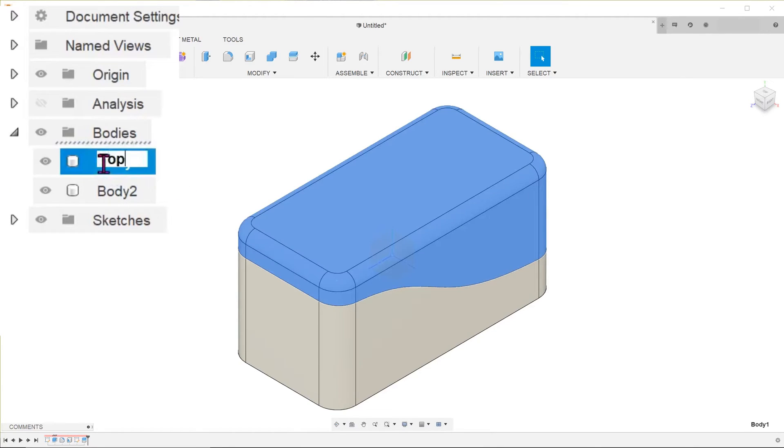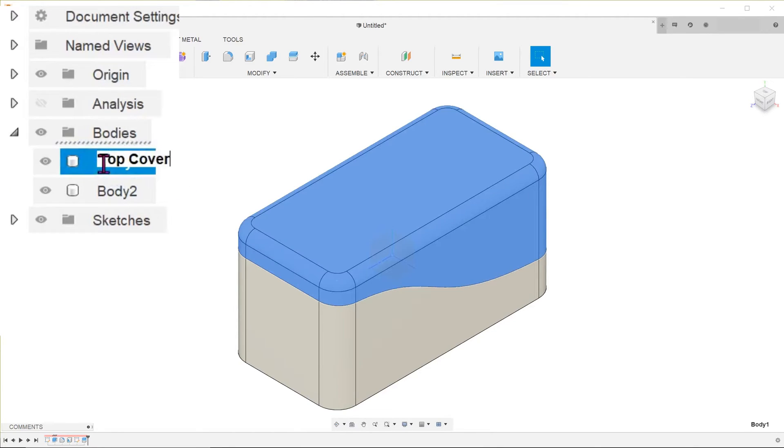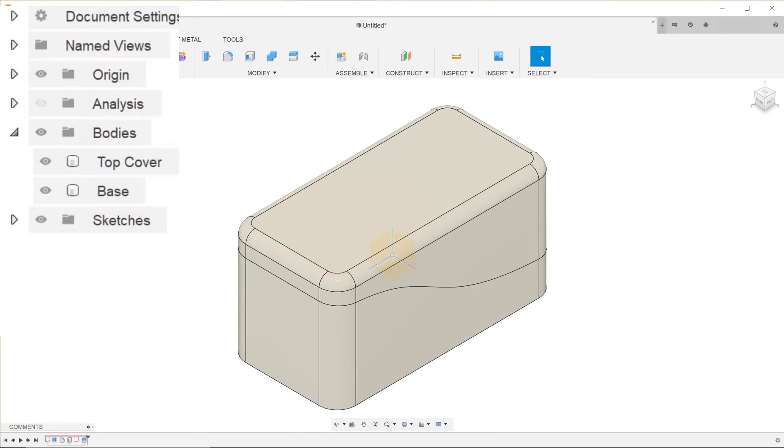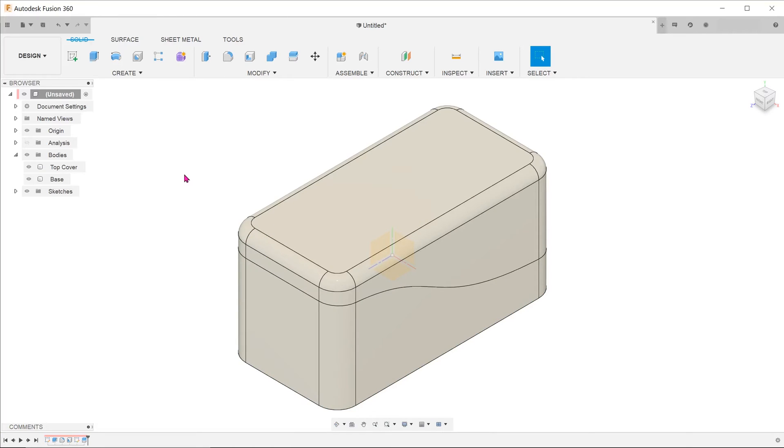Rename the bodies accordingly. This is the end of the master model creation process.